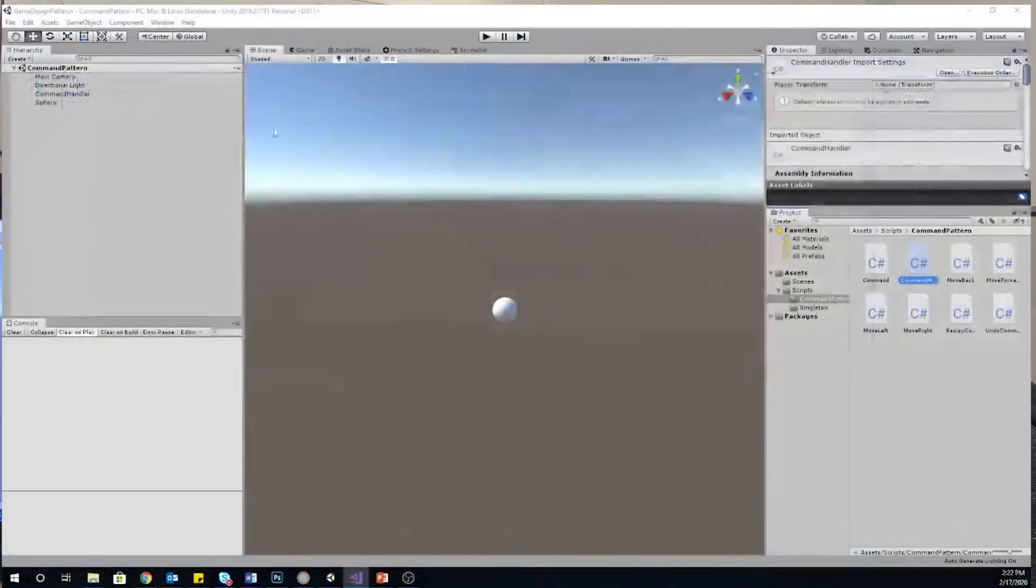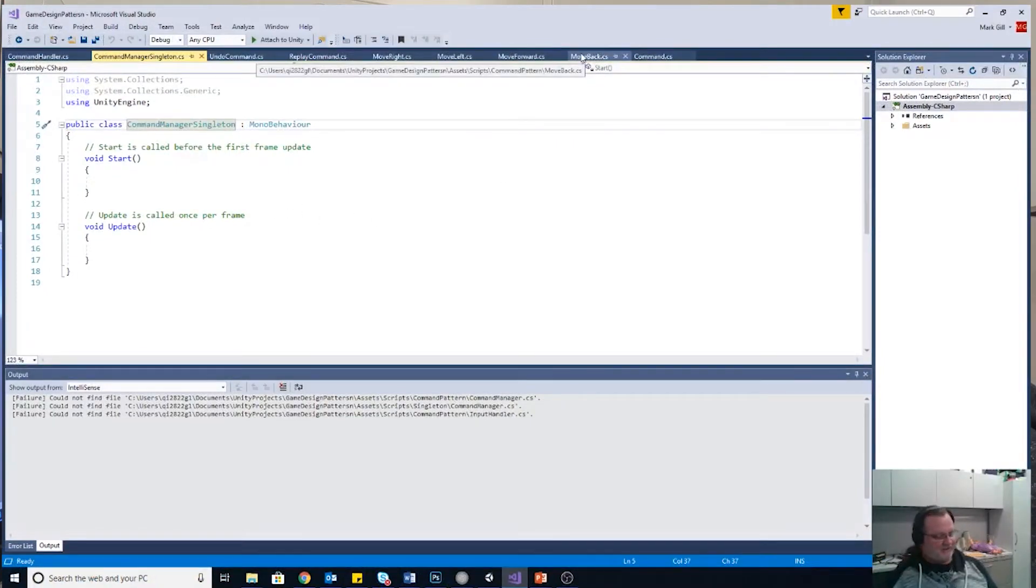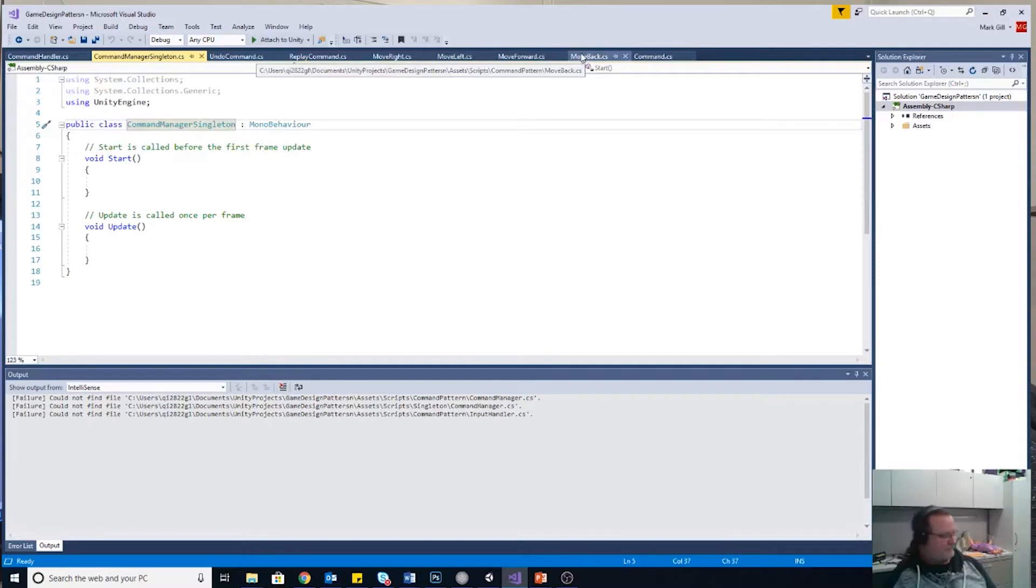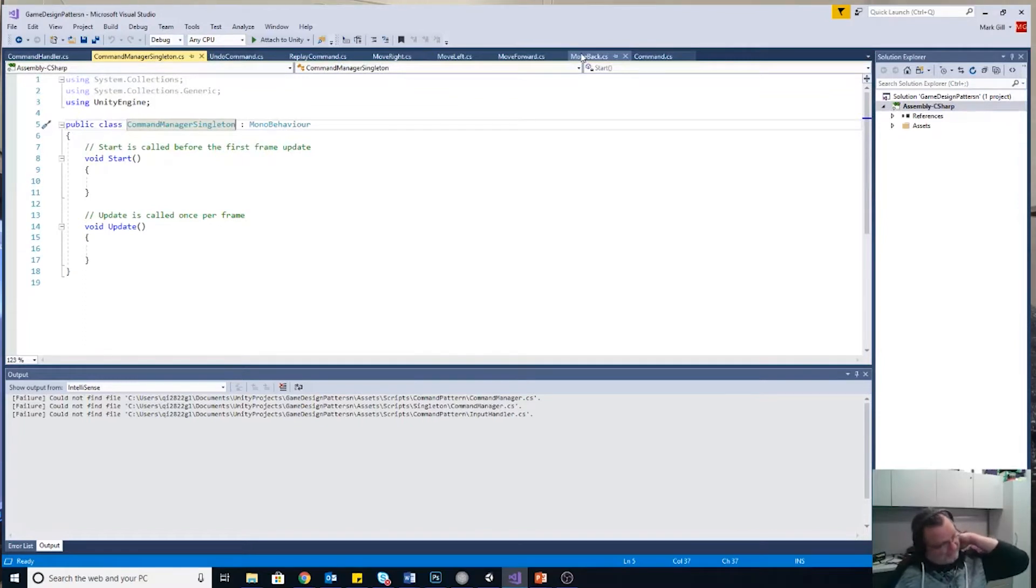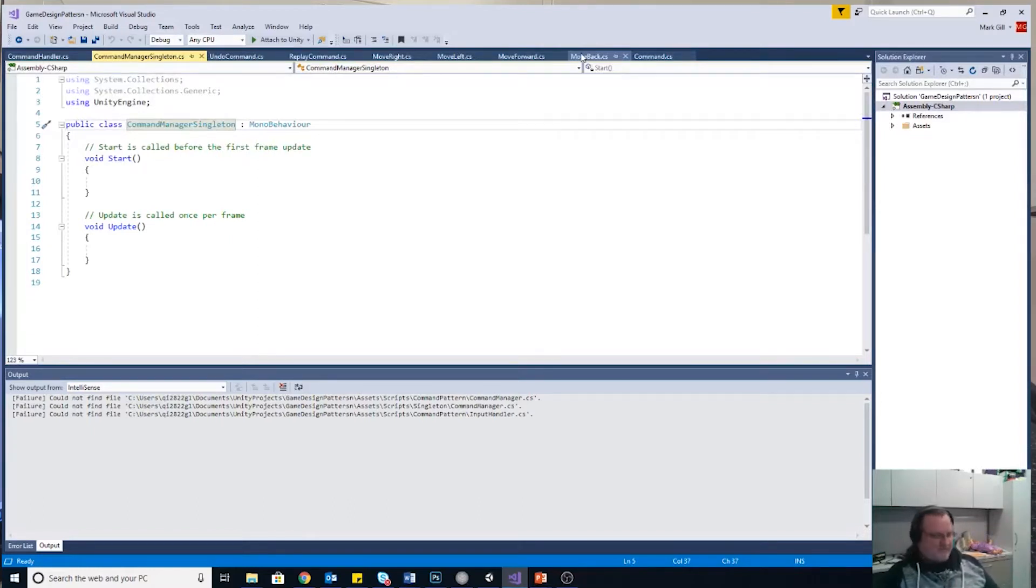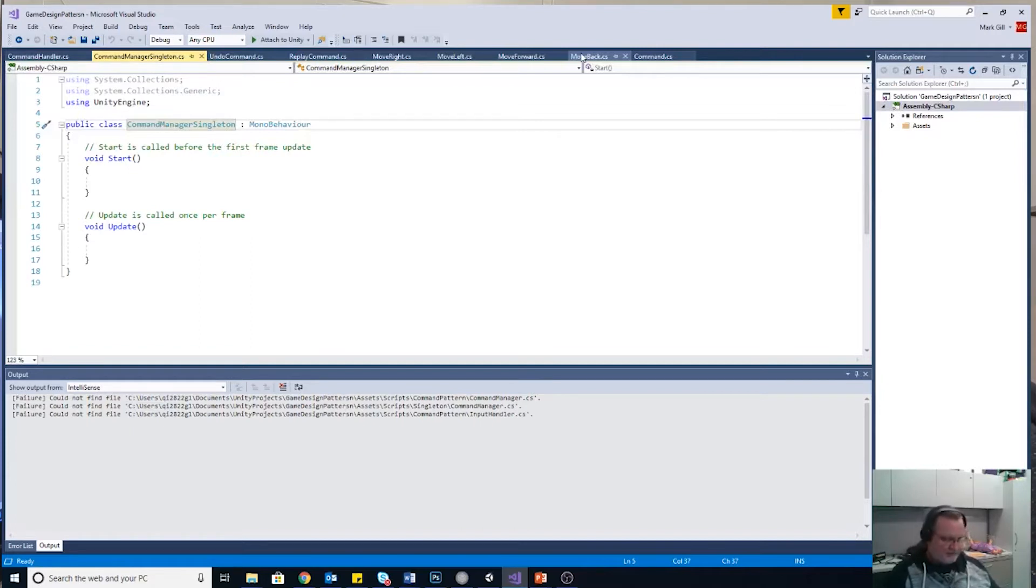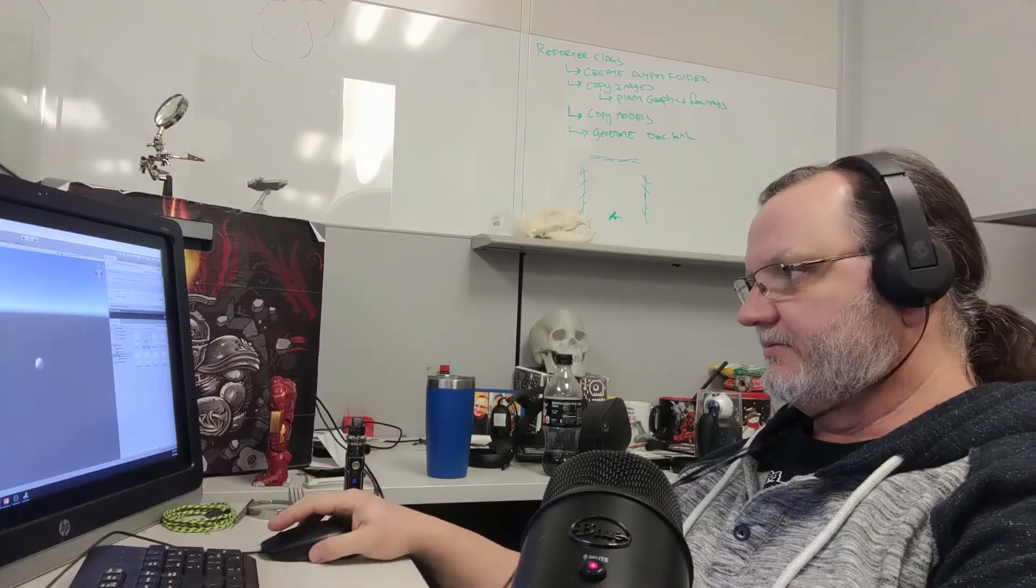So as the game gets played, the input comes in, the command associated with that key calls the execute method, execute calls move. It seems like it's just adding an extra step in there, doesn't it? What is the real purpose of having this object call the move method instead of the input handler just saying, hey, player object, you need to move. Now let's take a look at that undo feature.